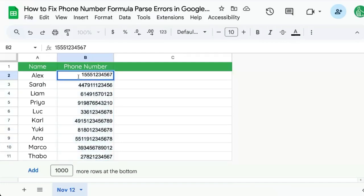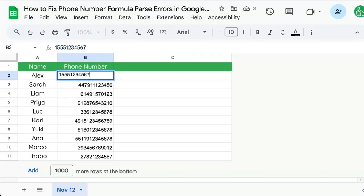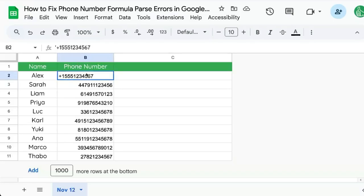If you however want to display a plus sign and it keeps turning into an equal sign, add a single quote at the beginning and then the plus sign and there we have a phone number that looks like a phone number with a plus sign. But it has to have that single quote in the beginning but it will disappear from the view.